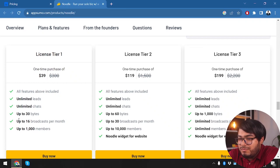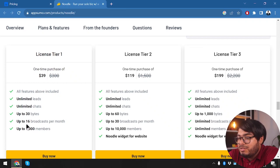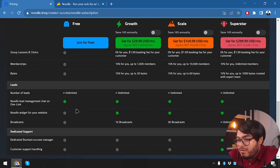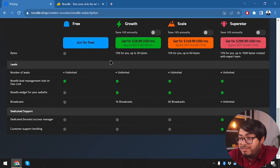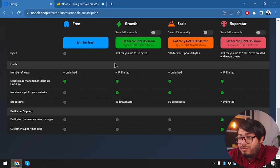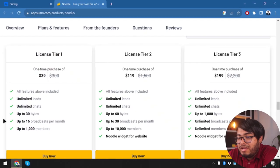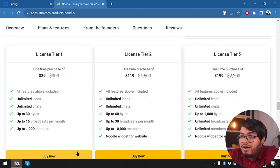In license tier 1, we're getting up to 30 bytes, up to 16 broadcasts per month. Let's see which package it's matching with—it's matching with the Growth package. So in the Growth package we're paying $30 per month, but here we're paying just $39 for lifetime, which is a lot guys. I think it's just a win-win deal.